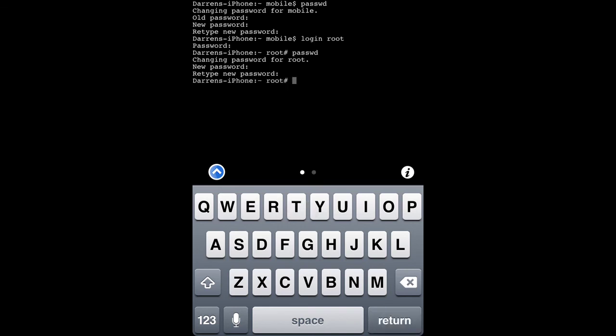You have now changed the two admin passwords on your iDevice. Hope this video helped.